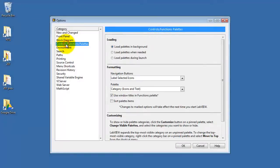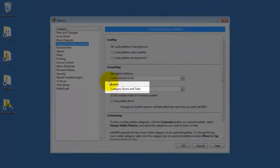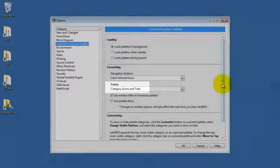Go to Controls and Functions and just make sure that this is set to Category, Icons, and Text.